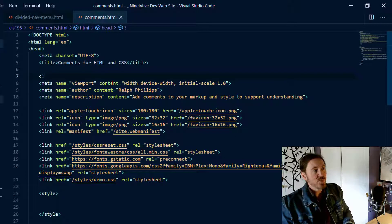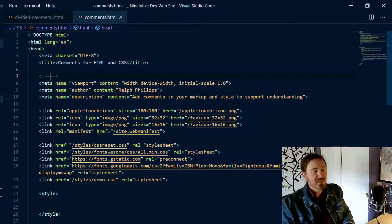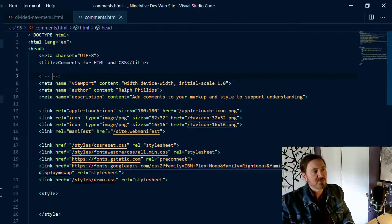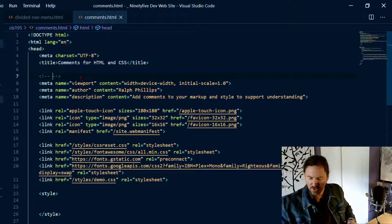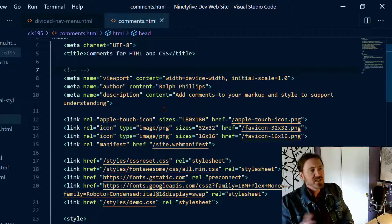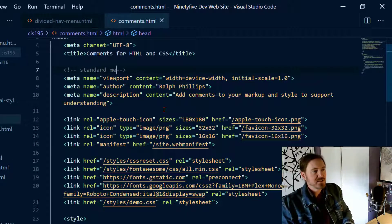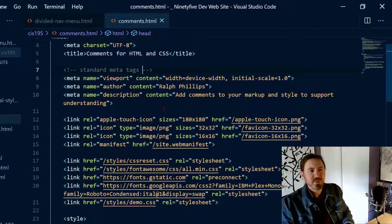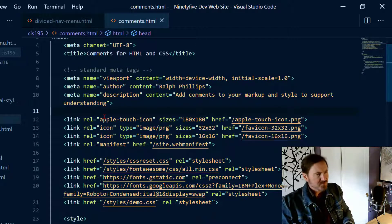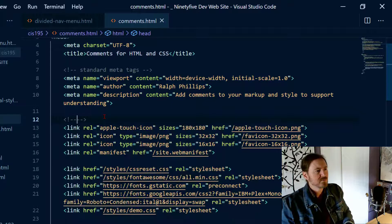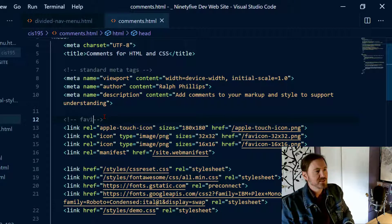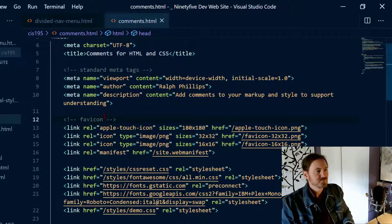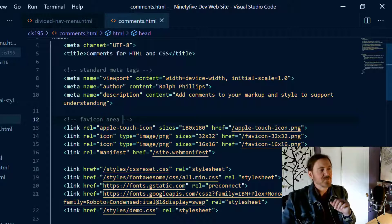So it's angle bracket exclamation hyphen hyphen, and VS Code is automatically throwing in the latter part there for me. Let me zoom in on this and then I can start to put this as maybe my standard meta tags something like that. And I'll do another comment down here and these are my favicon area or something like that.